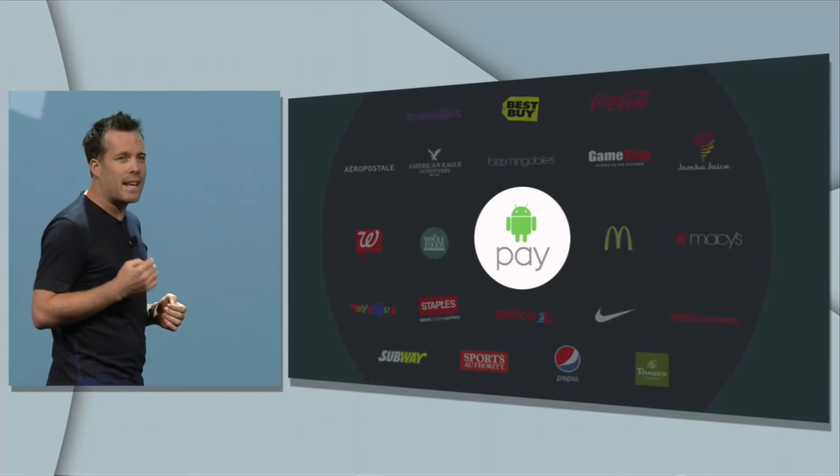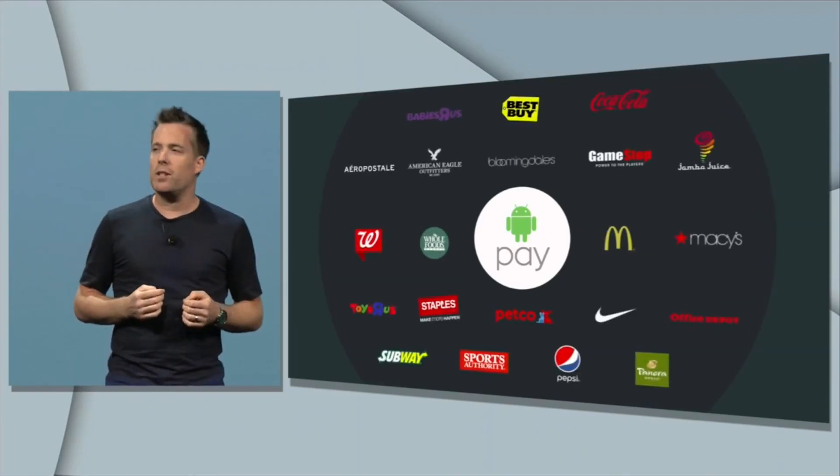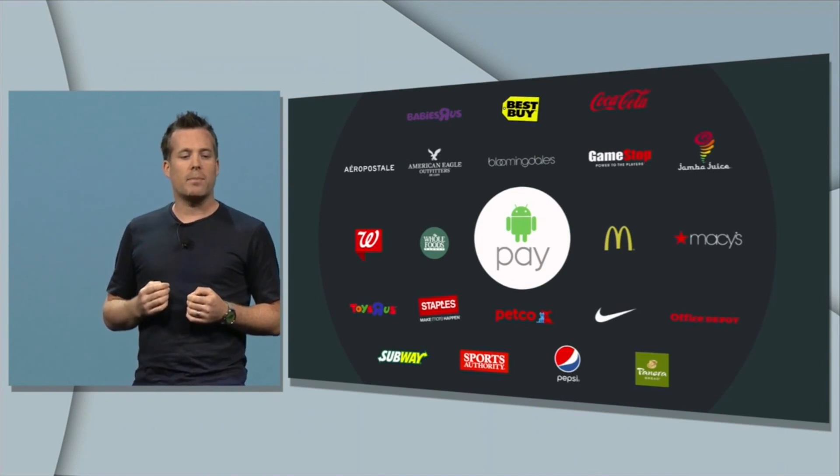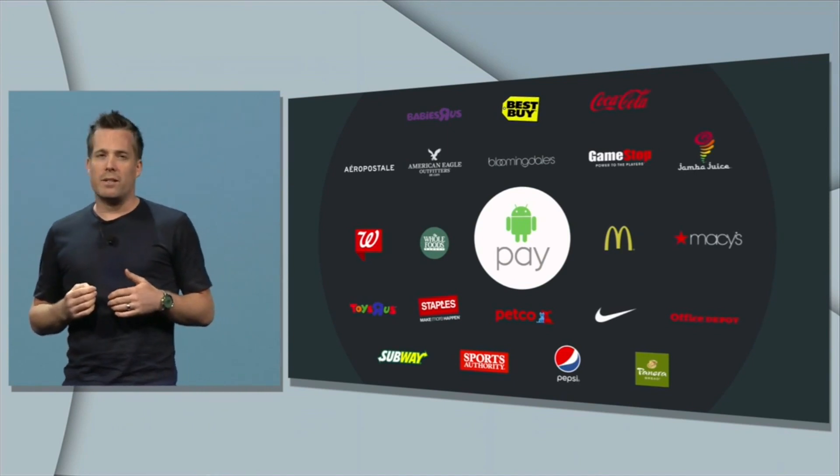Google is working with a bunch of different financial institutions to make sure you can use any debit card of your choice. Over 700,000 stores in the US will be compatible with Android Pay as long as they support contactless payment, so anywhere you see the Android Pay logo or the NFC logo, you'll be able to use Android Pay.